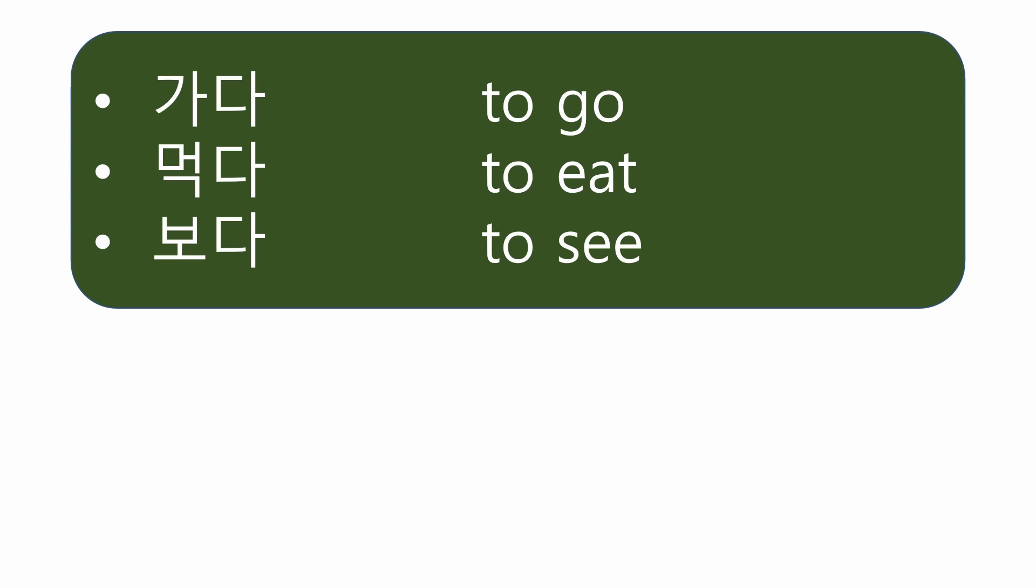These are Korean verbs. 가다, to go. 먹다, to eat. 보다, to see. Did you find anything in common? Korean verbs will always end with 다. However, when making sentences, you cannot use this basic form.